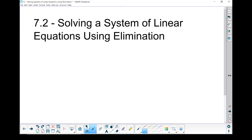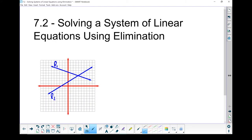7.2: Solving a system of linear equations using the elimination method. As a reminder, a system of linear equations is two lines — that's the system — and the solution is where they cross. The solution to this system would be 4,4. In 7.1, we solved systems graphically, drawing them on grid paper and looking for the dot where they crossed.